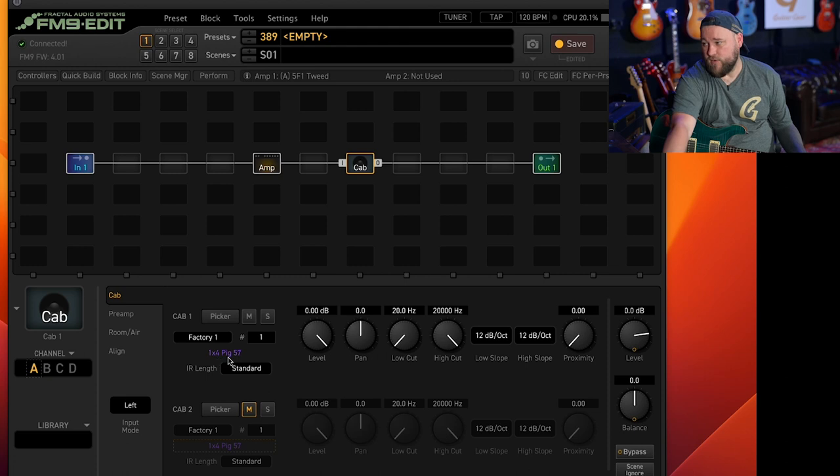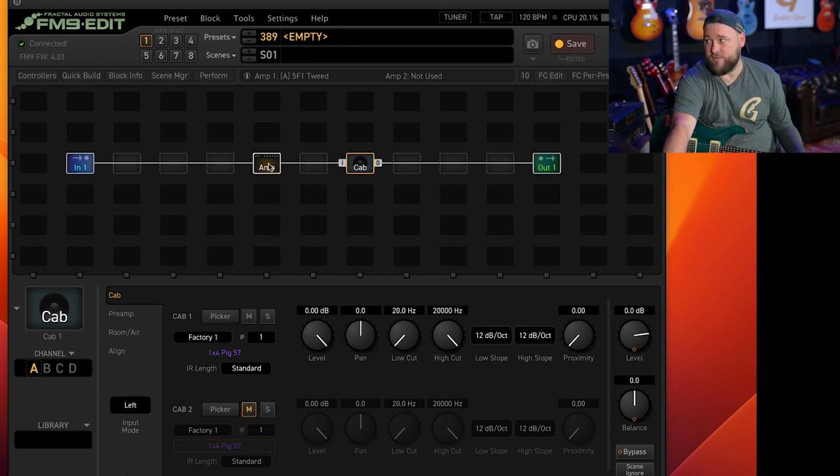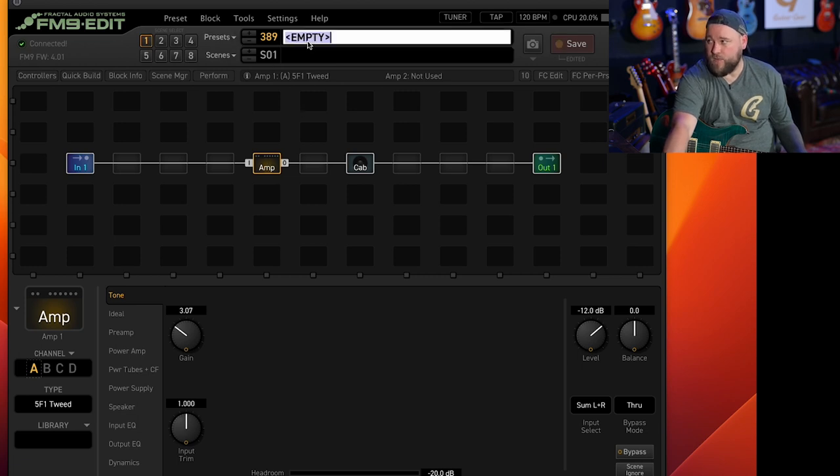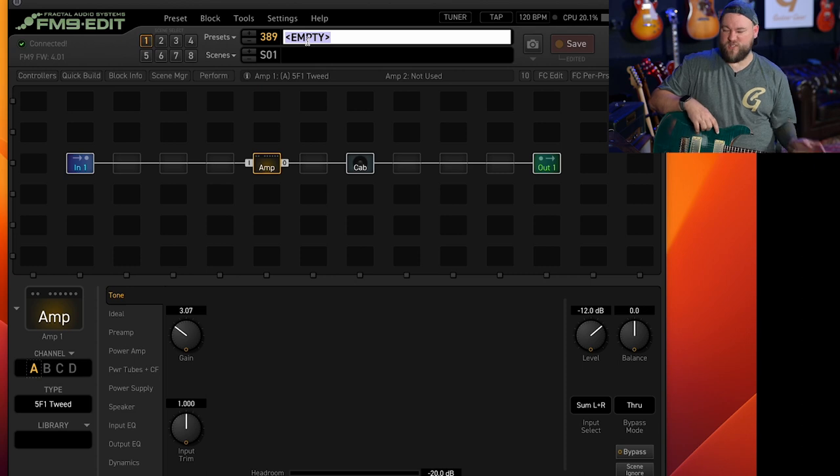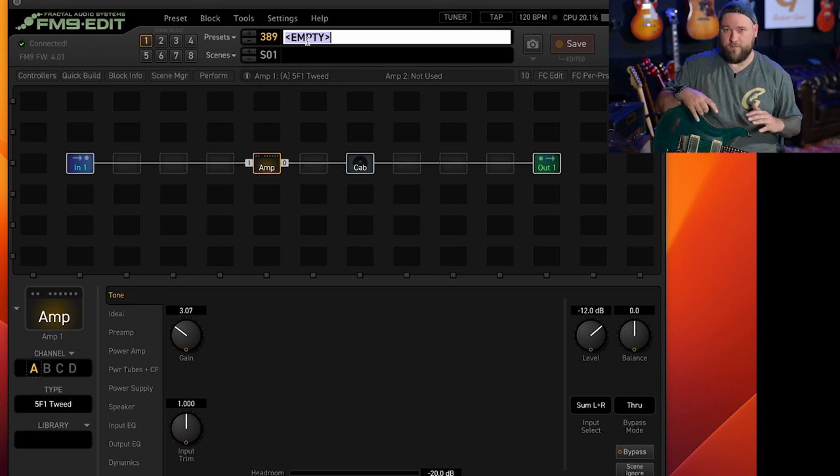It's put us with a tweed style amp and then cab wise by default it gives you this one by four cab mic'd up with a 57 so we're in a preset that's just your standard box standard preset style thing that's been around for years.